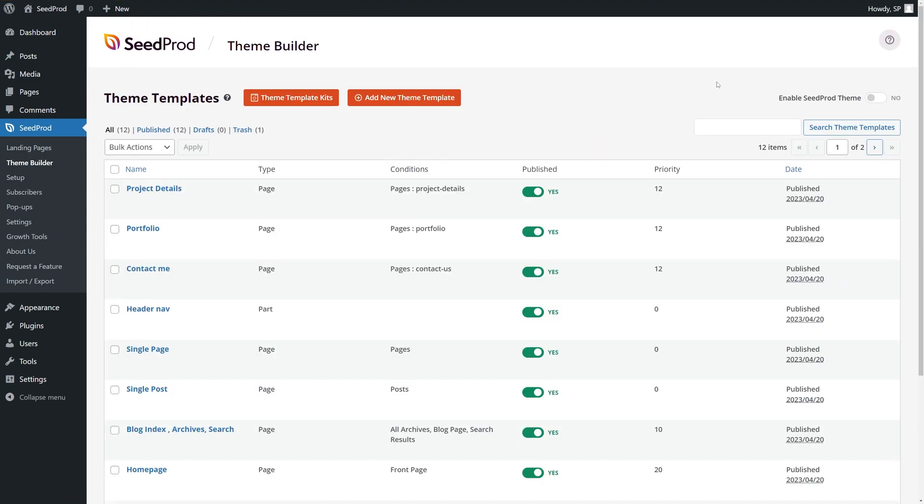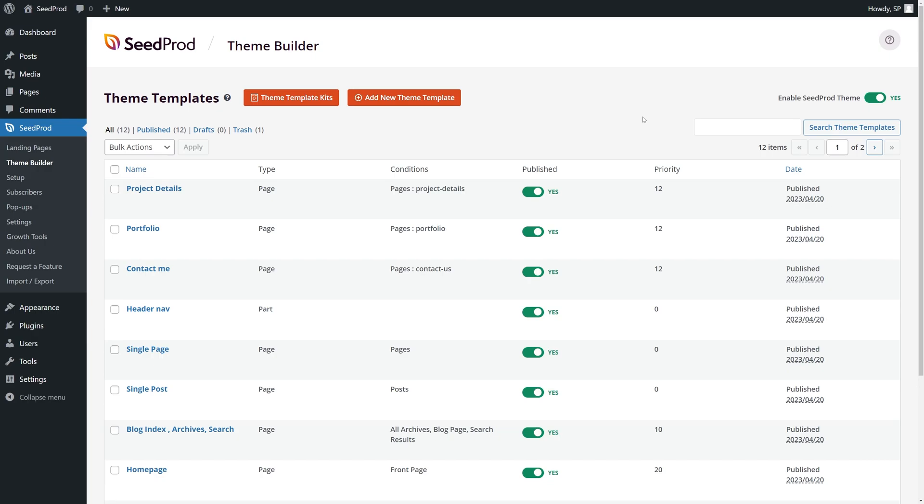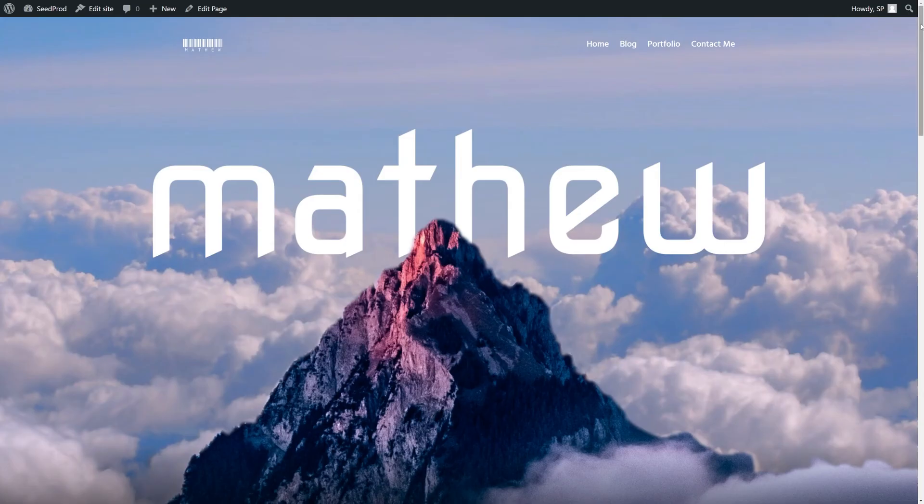Great now that we have our theme imported let's go ahead and enable the SeedProd theme here in the top right corner and click OK. So the reason we went through all these steps is the most common reason to use a Facebook like is to get likes on your blog post. So by doing this we actually imported a single post template and this is what will create our blog posts.